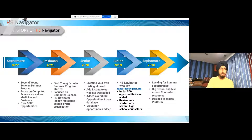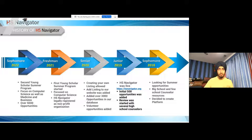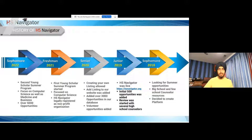Going into my freshman year of college, we started our first Young Scholar program, focused mainly on computer science but with different topics as well. We got HS Navigator legally registered as a nonprofit organization. We grew from being just a website and an idea to a nonprofit. Now this year we have our second Young Scholar program, expanding to business, medicine, and other fields. We now have over 5,000 opportunities spanning all 50 states in the U.S.